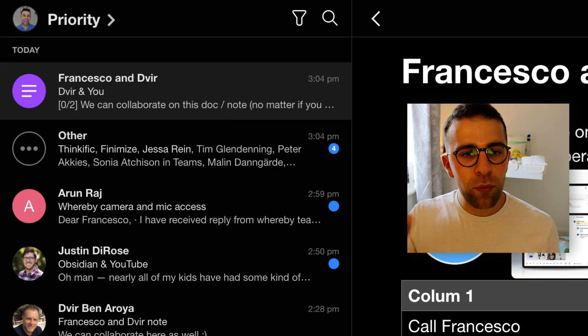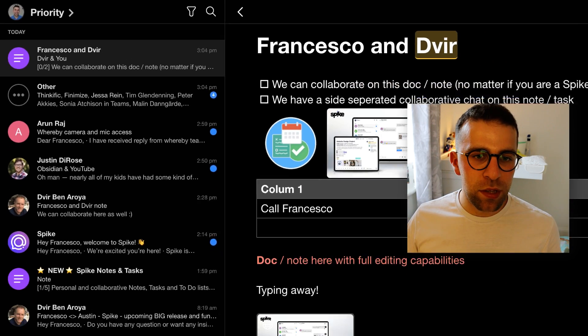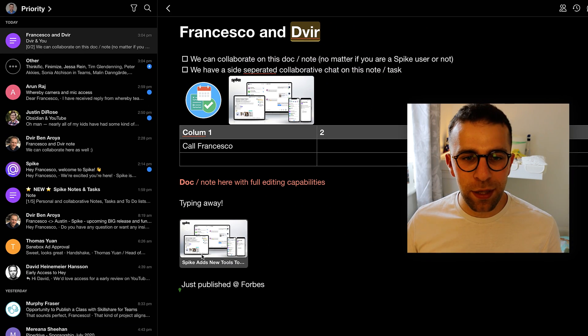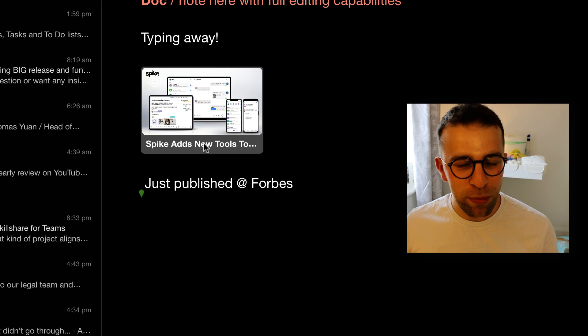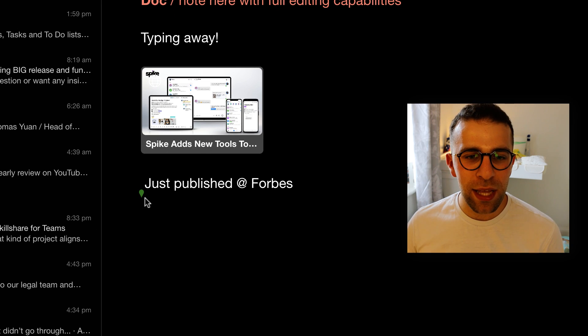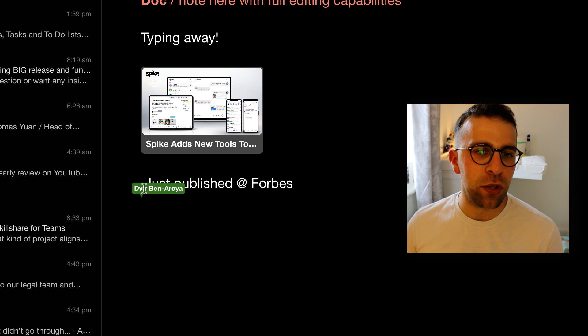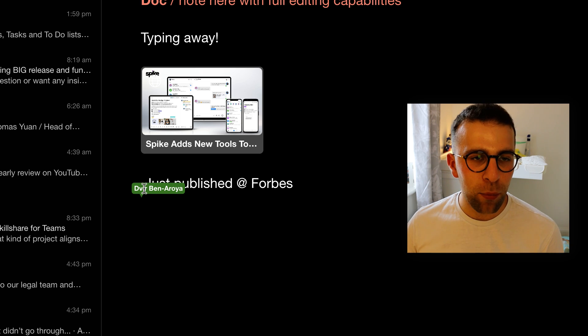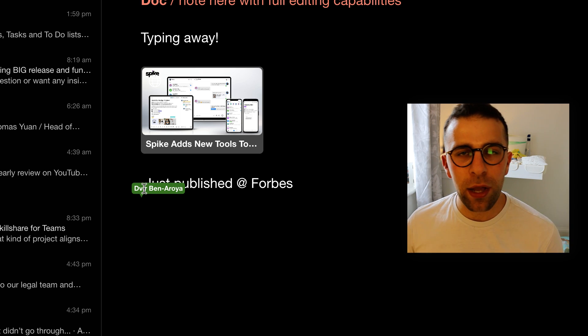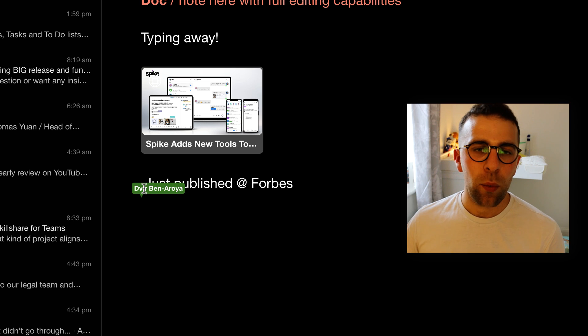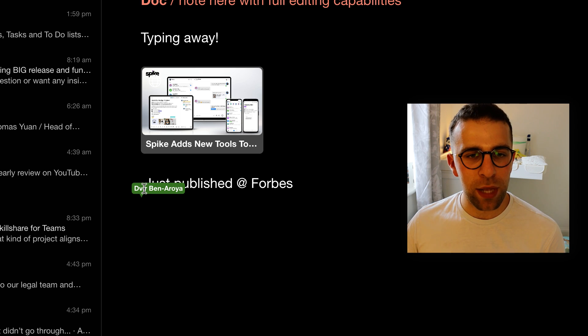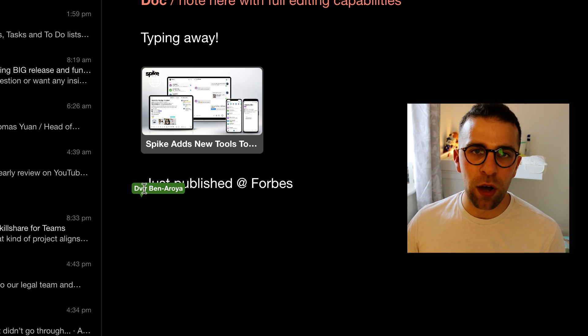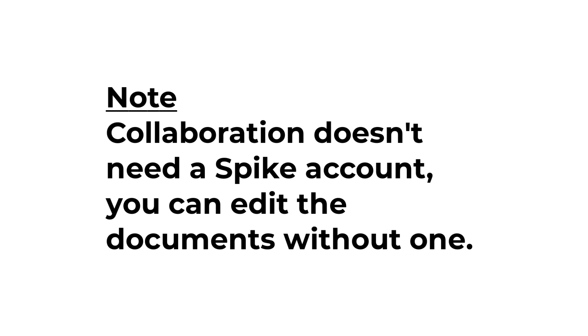So this is the real-time collaboration I was mentioning and you see Devere is mentioning this Forbes article here, but you can see here that this is him in real time. So that's quite cool in the fact that you can collaborate with others. But this is again relying on them having Spike which sometimes can be a little bit of a hard sell if you're trying to get somebody else on an email platform.